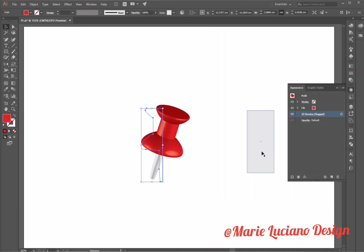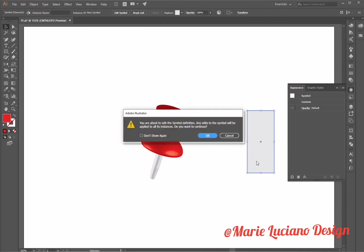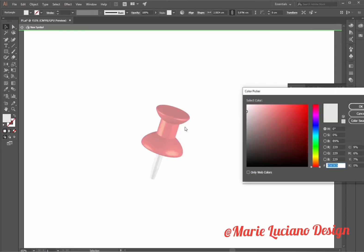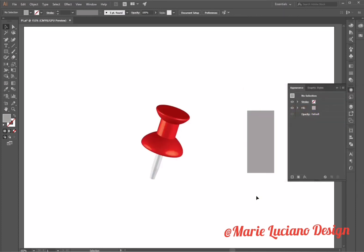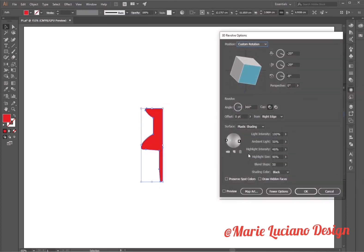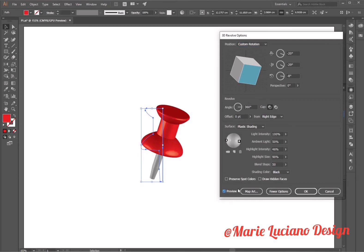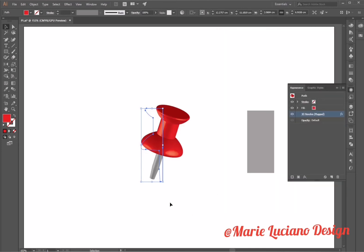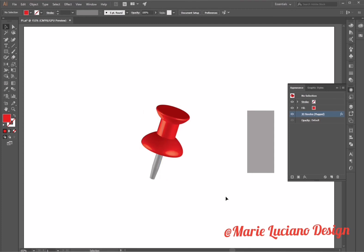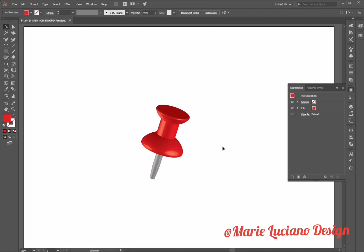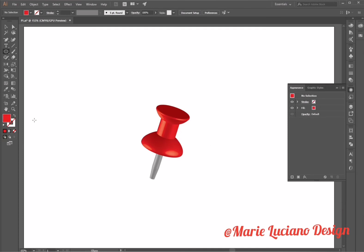Once I've applied that, I'm going to click ok. Since I want the gray to be darker, I'm going to select the shape that I used to create the symbol and change it to a darker gray. That way when I re-click on the 3D revolve through the appearance panel, it's going to automatically update my symbol to the darker gray. I'm going to delete the rectangle that I used to create the symbol because I will no longer be applying modifications to it.